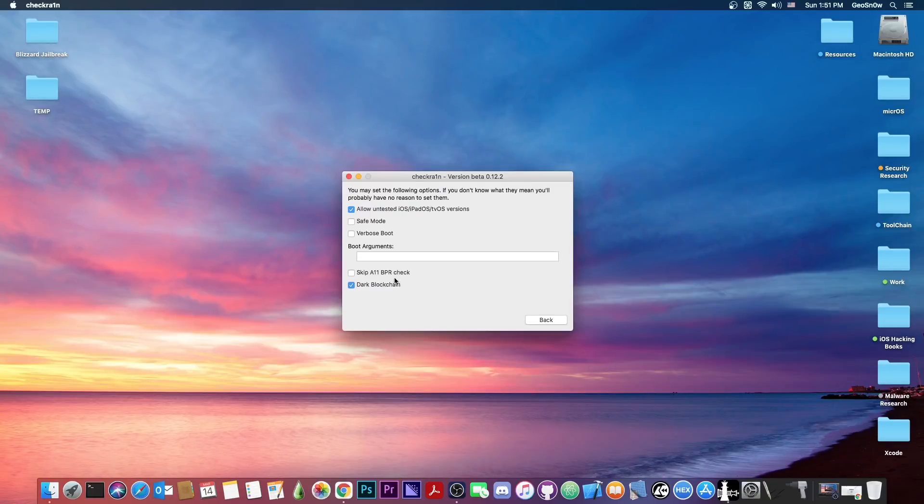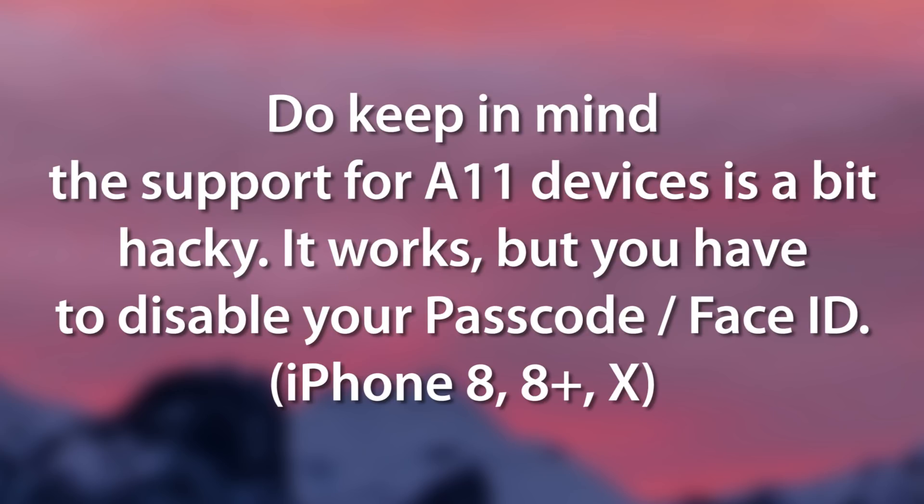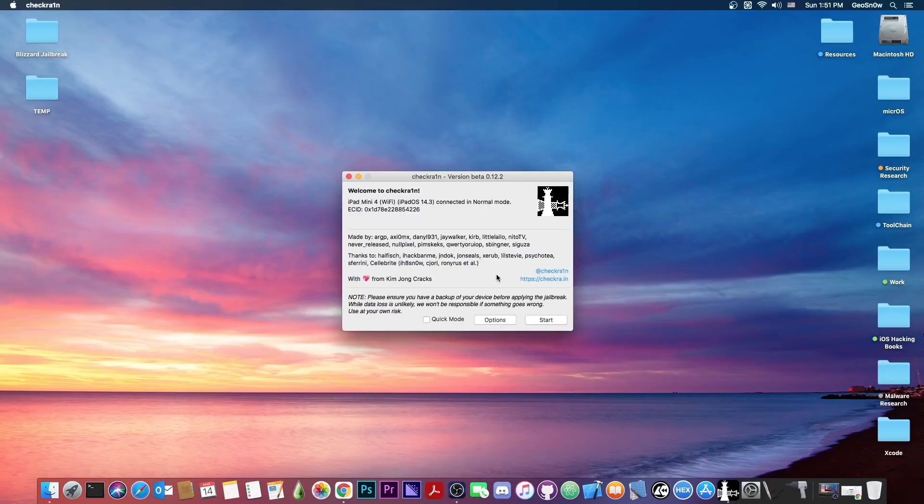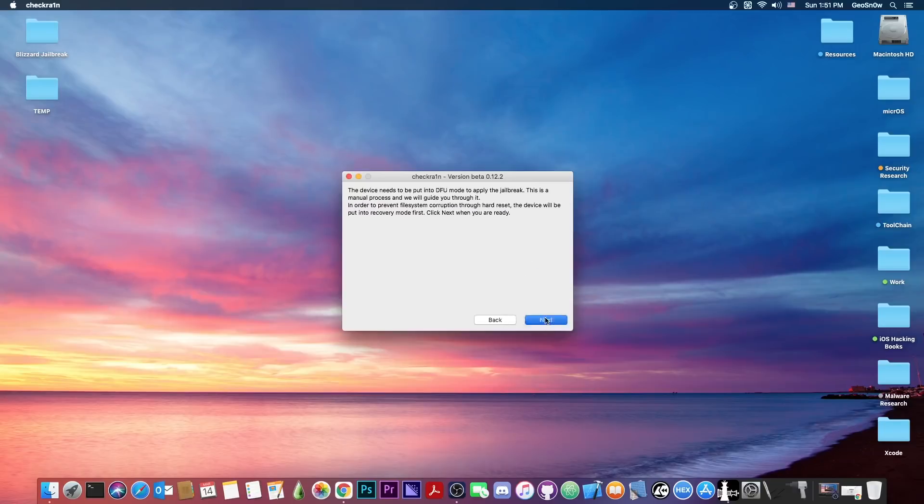Then if you have an iPhone 8 or an iPhone X, you should enable skip A11 BPR check. Now the rest of the commands are not necessary, but if you want the verbose boot, which is the text on the screen when it boots for debugging purposes or if you like it better, you can either type dash V or enable verbose boot, which would allow you to do that. Then you press start, press next...